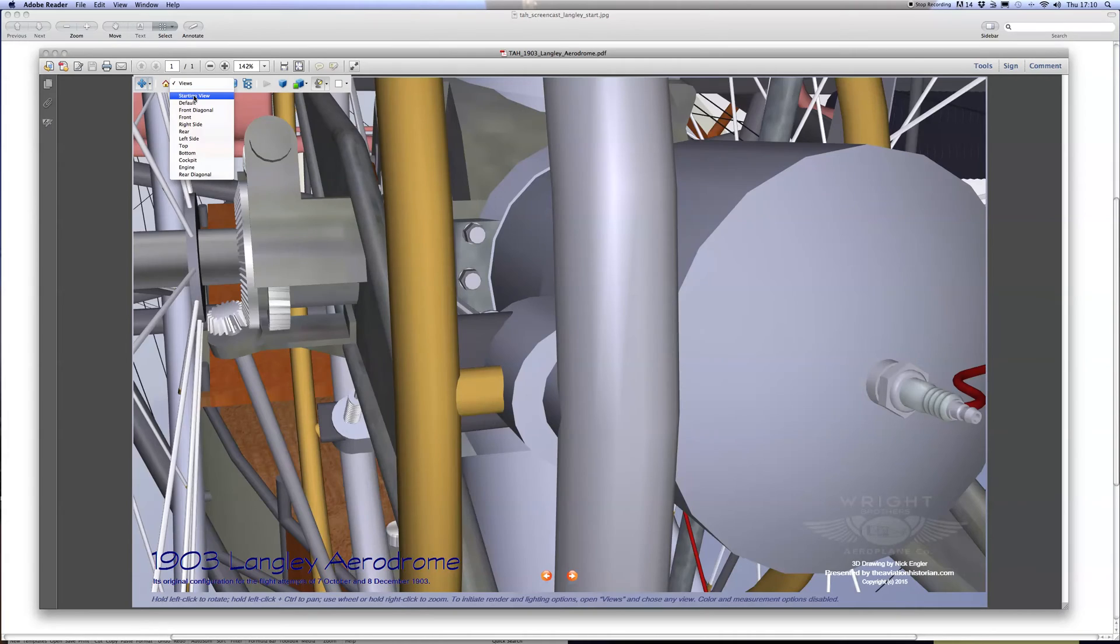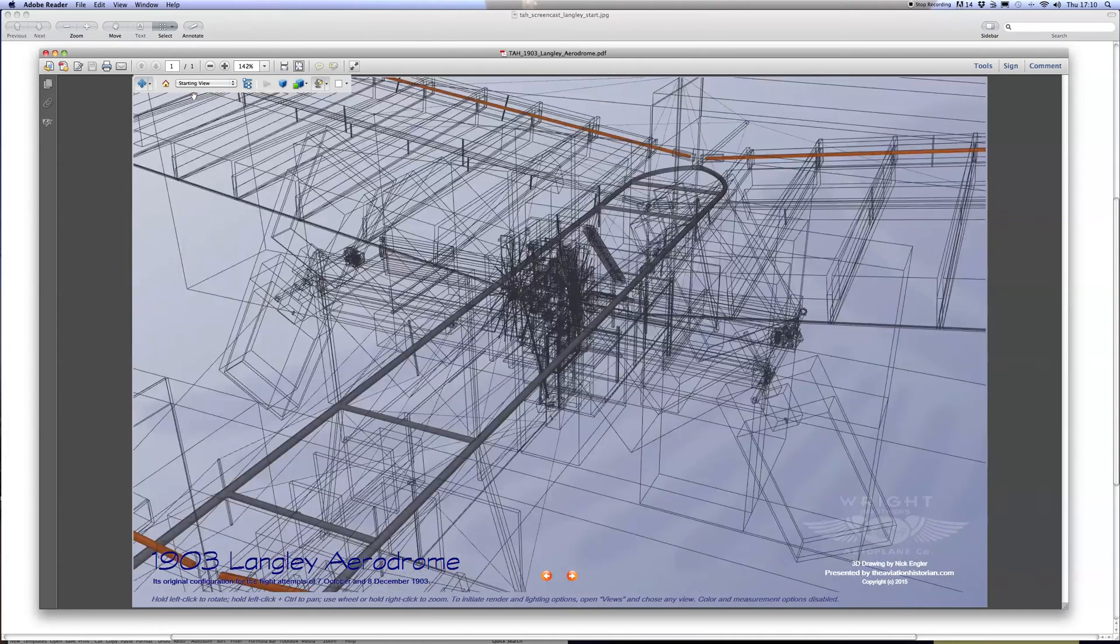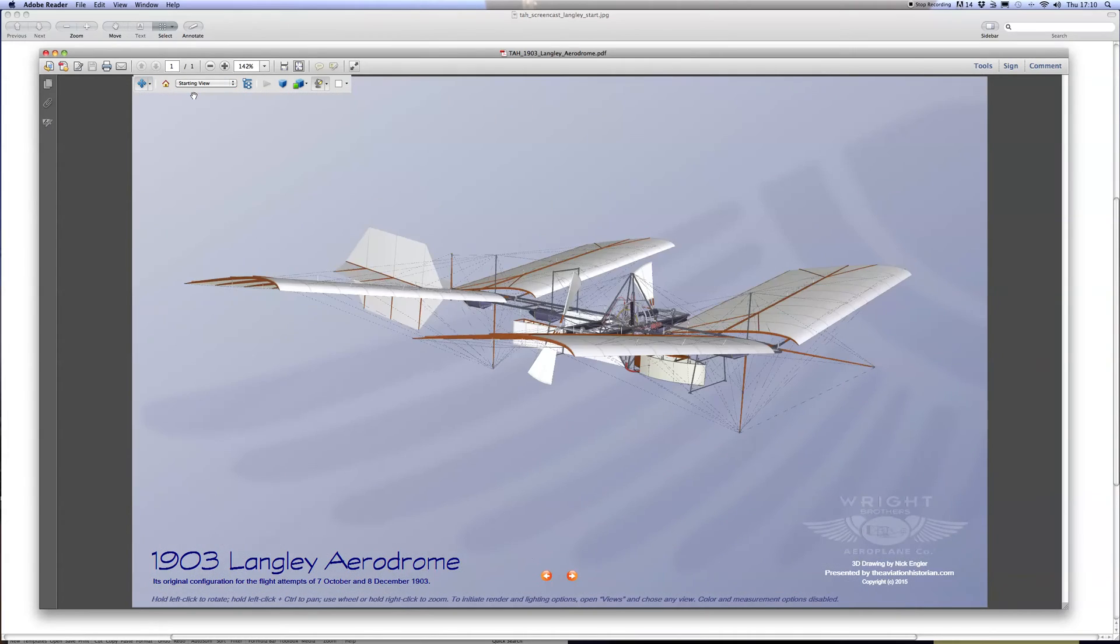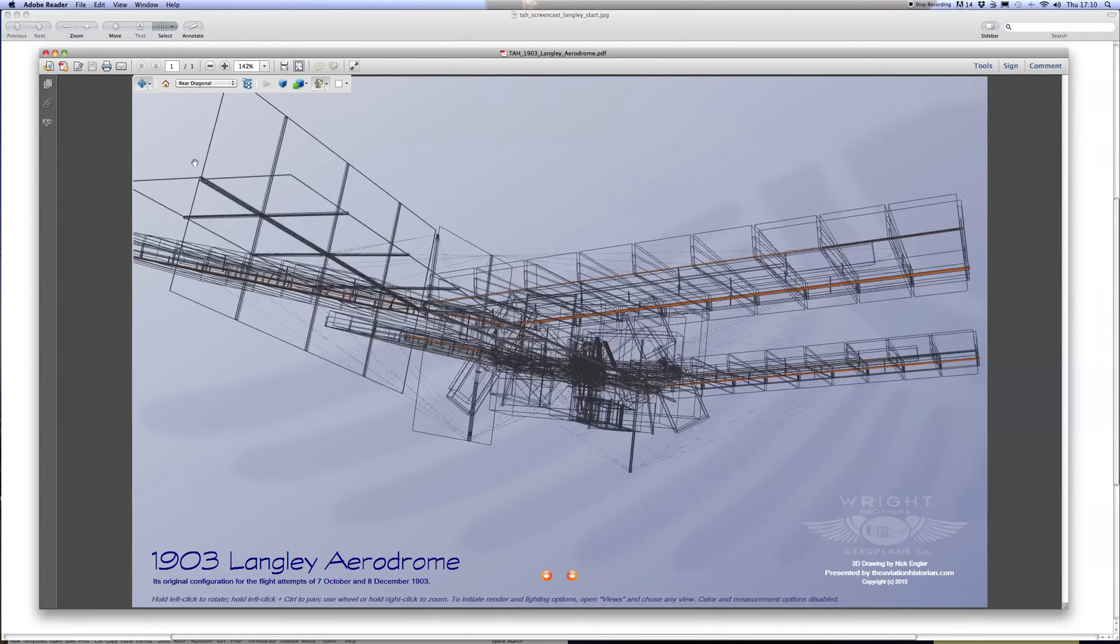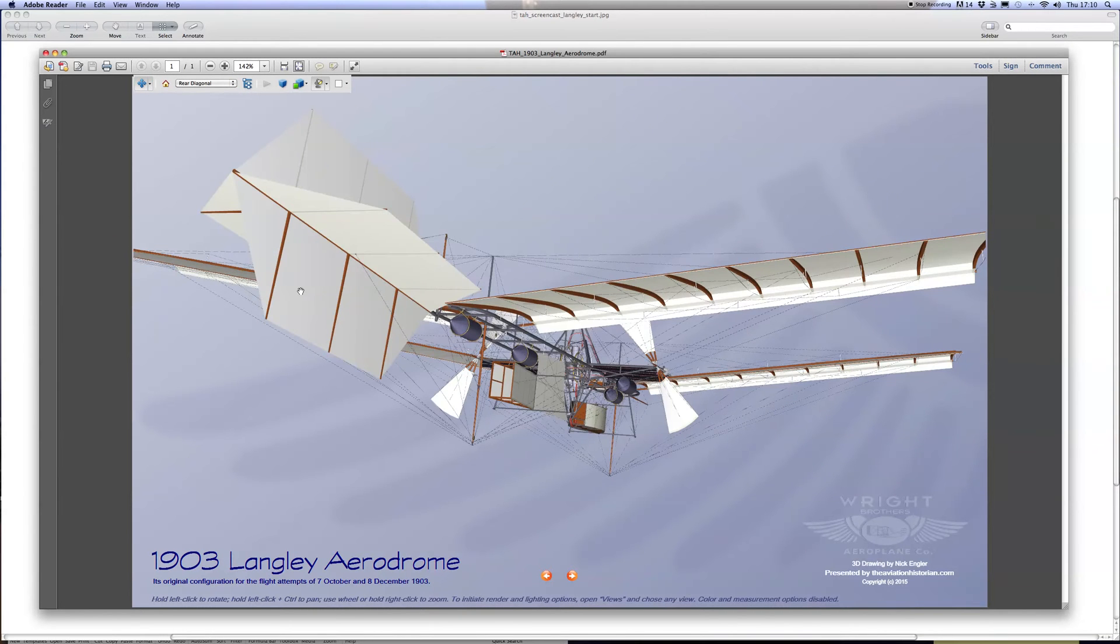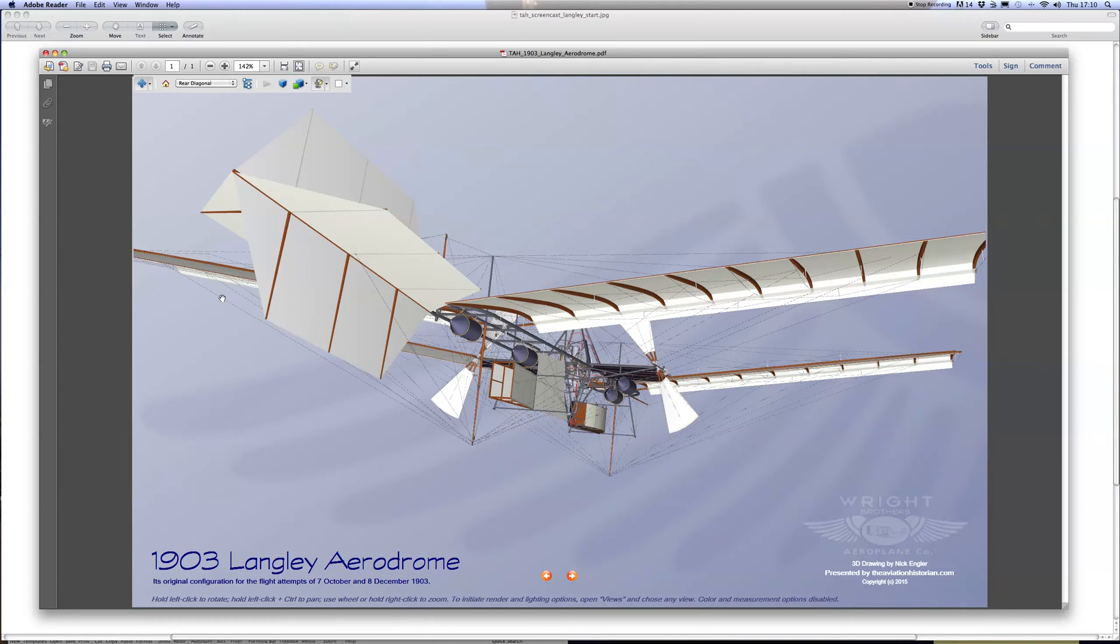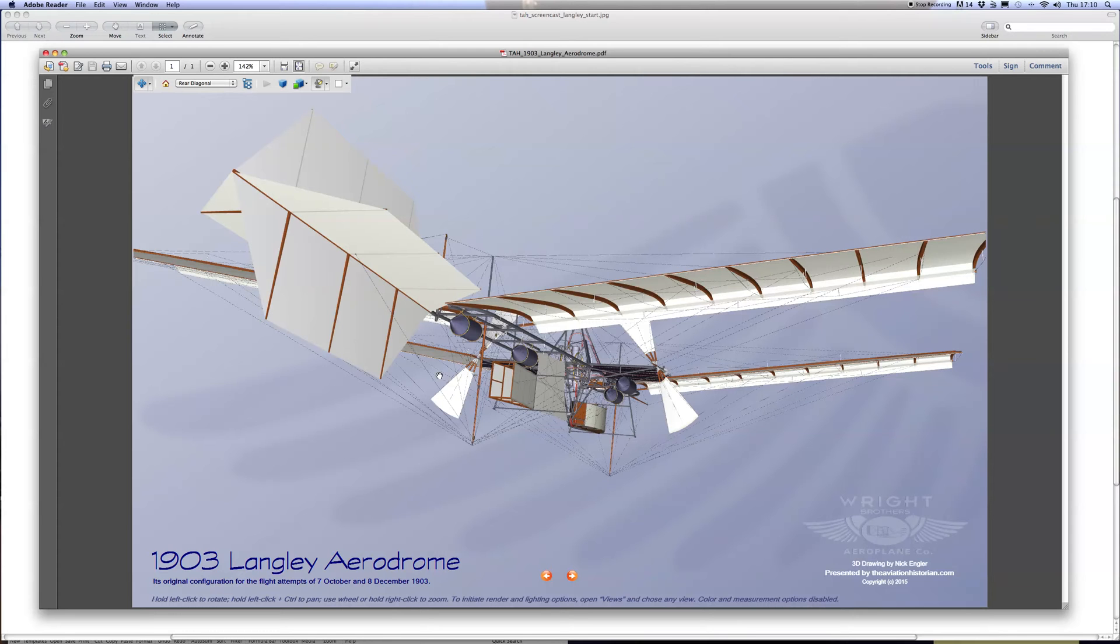Let's return to the starting view. For a change, have a look at the rear diagonal view. Just before we finish, I wanted to remind you that there are three PDFs. This is the 1903 Aerodrome, which was the one that unsuccessfully tried to fly off the houseboat on the Potomac River and plunged into the river both times.